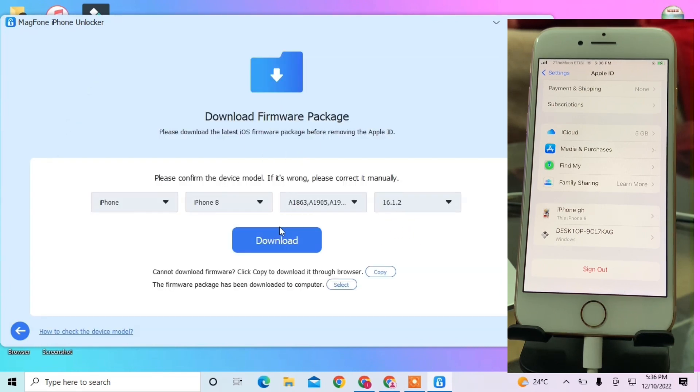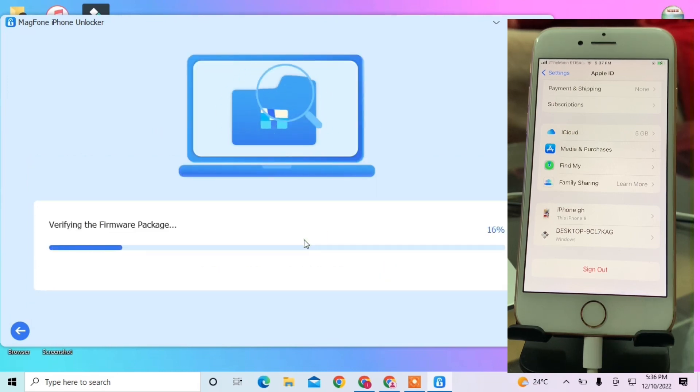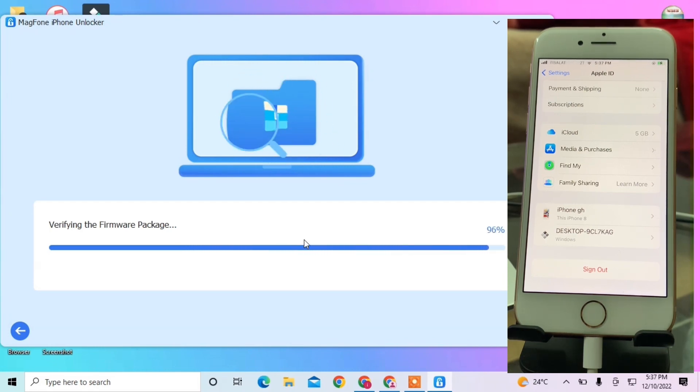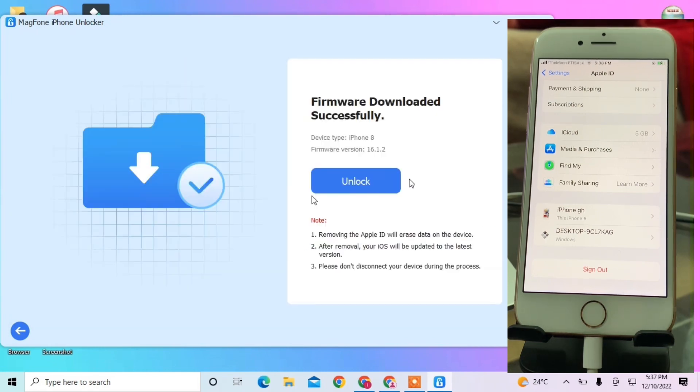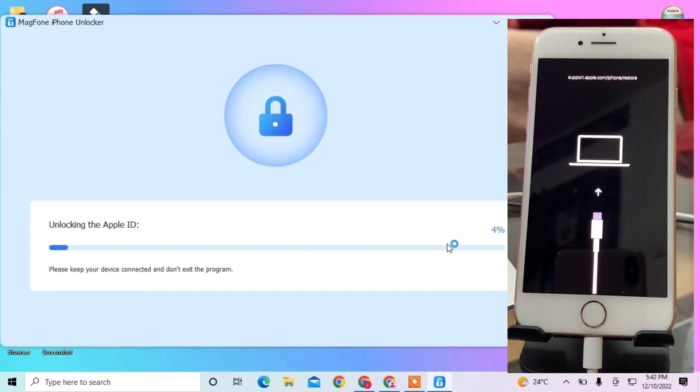It will automatically detect the firmware. Click Download and it will start downloading the firmware. Make sure you have set up the passcode - without it, this won't work. Once it's downloaded successfully, click on Unlock.